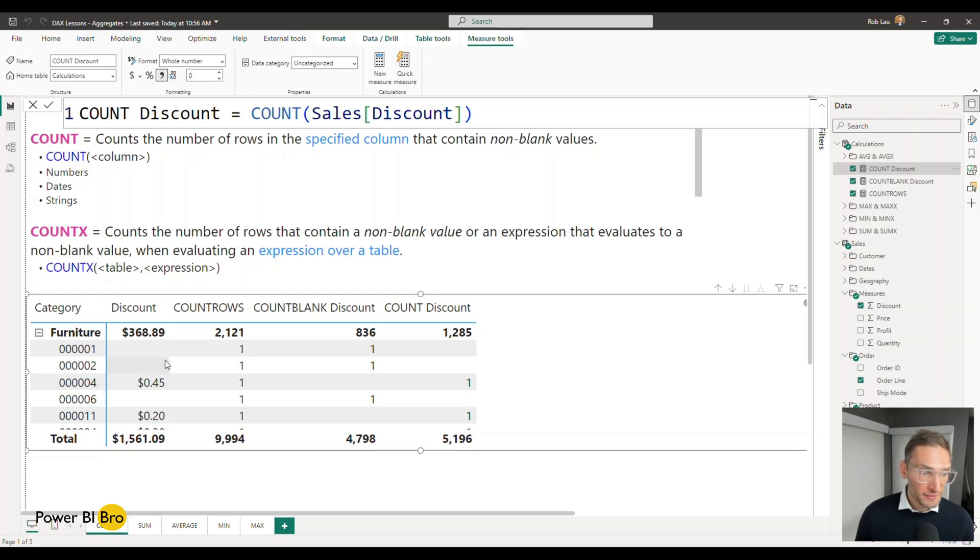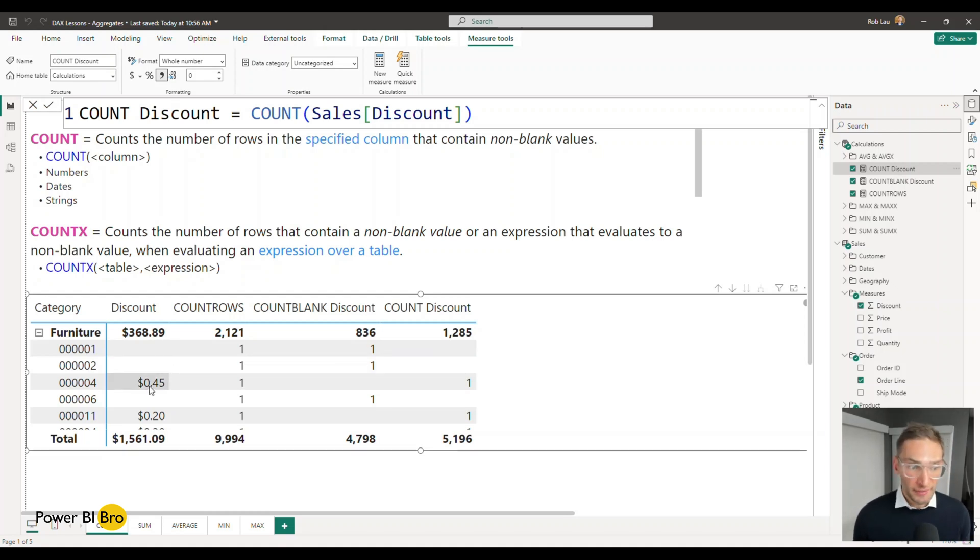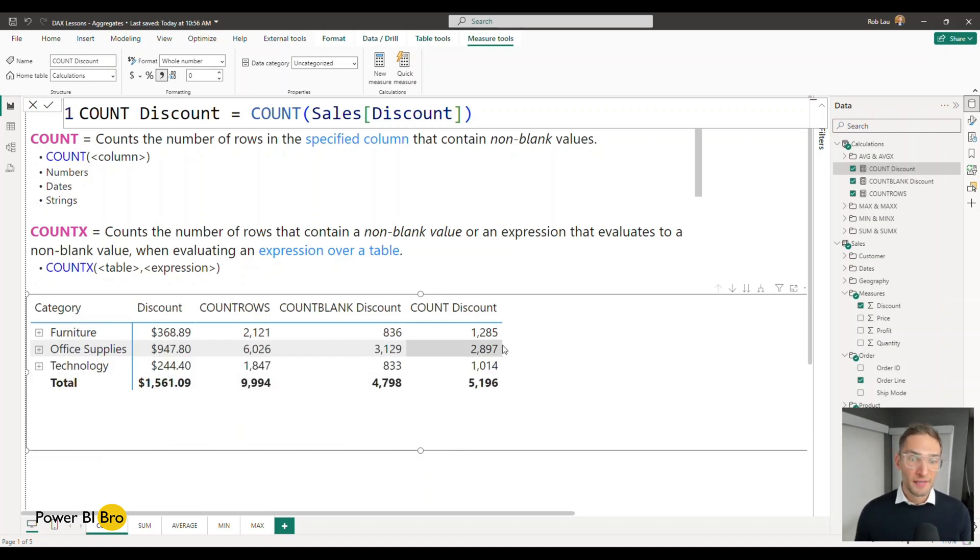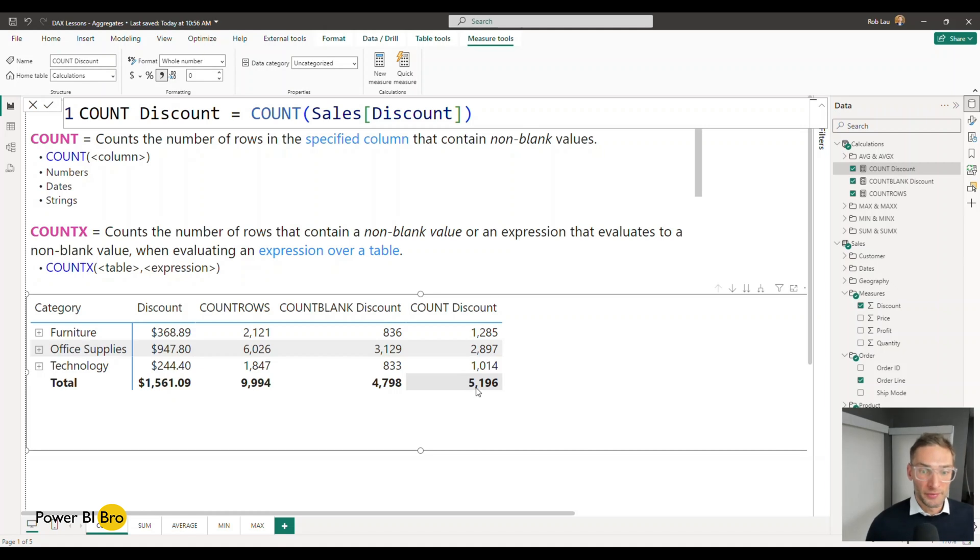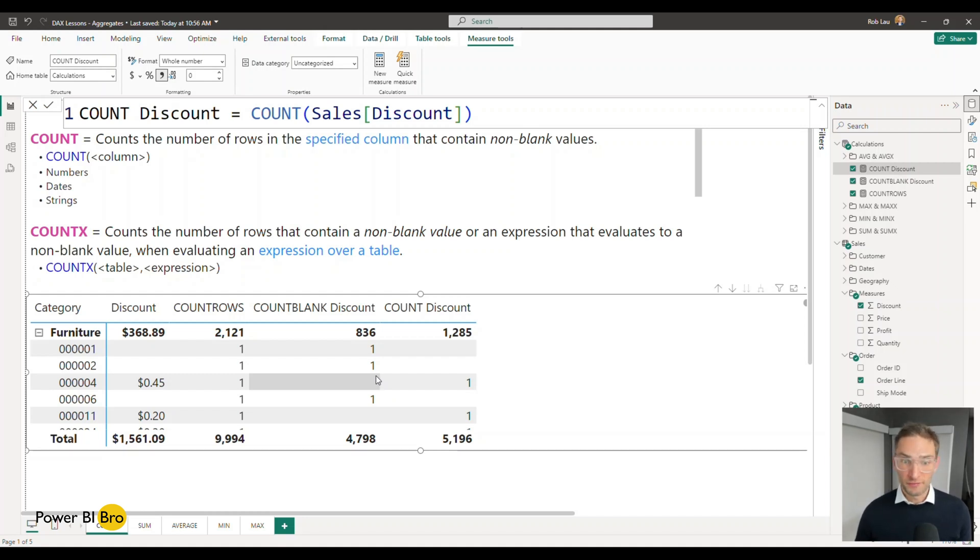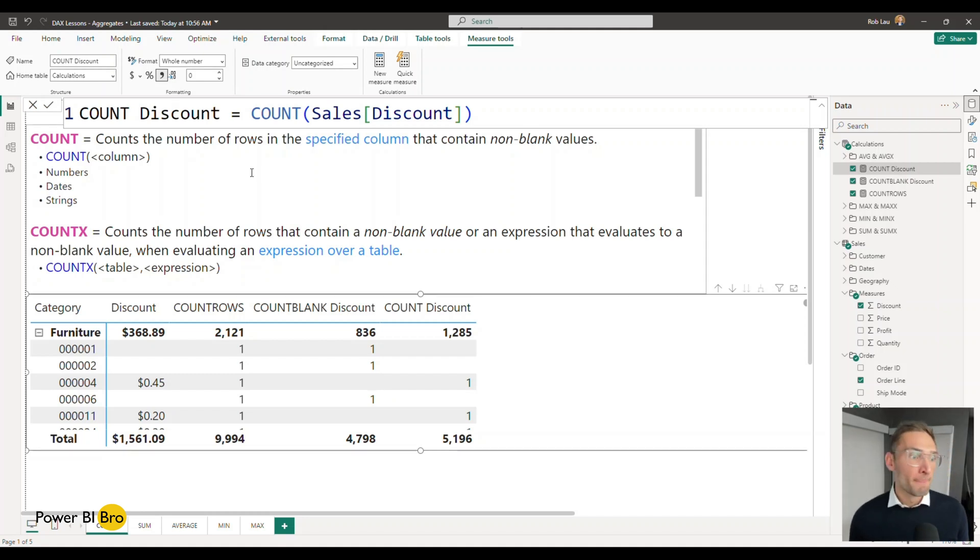So this is not counting this blank blank but right here there is a value. So now we're getting a count of one and it goes through that process for every single group every single row. So there's 5,196 total orders that have a discount.